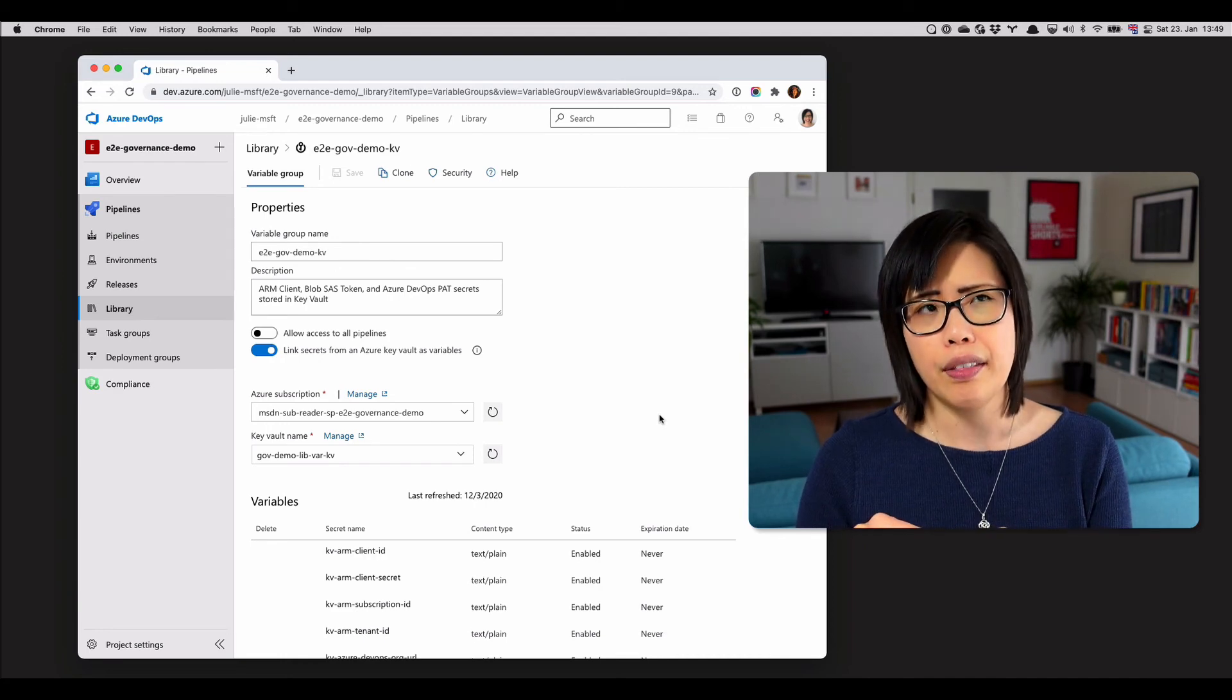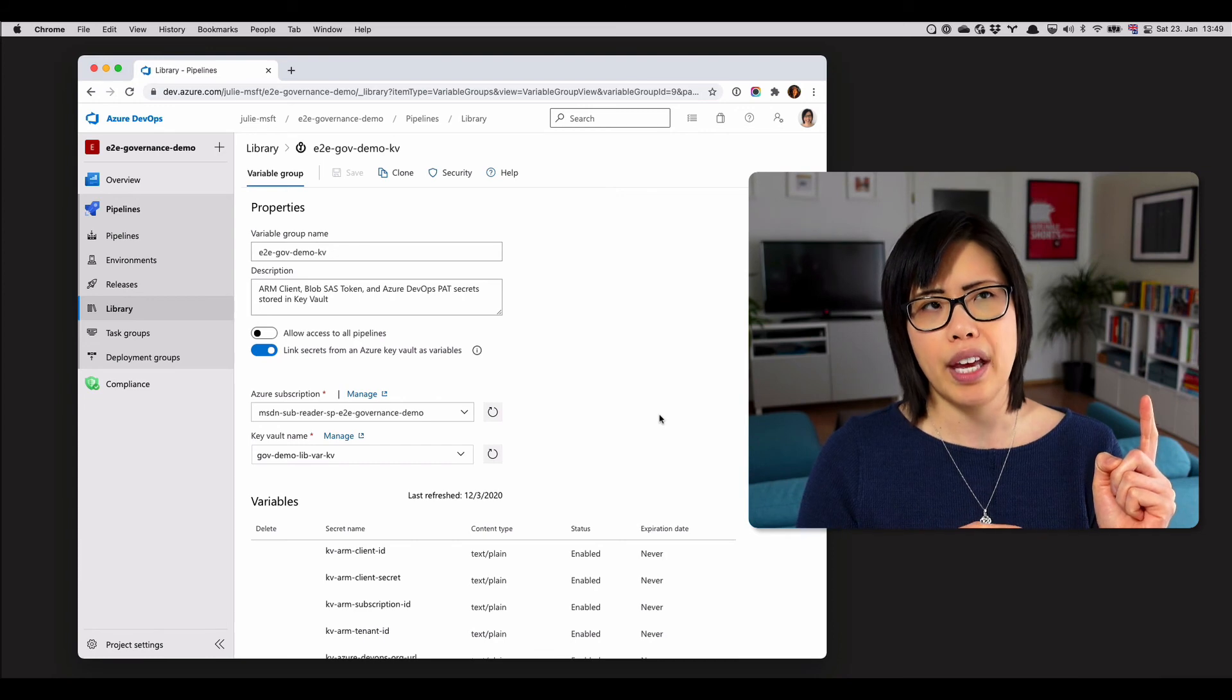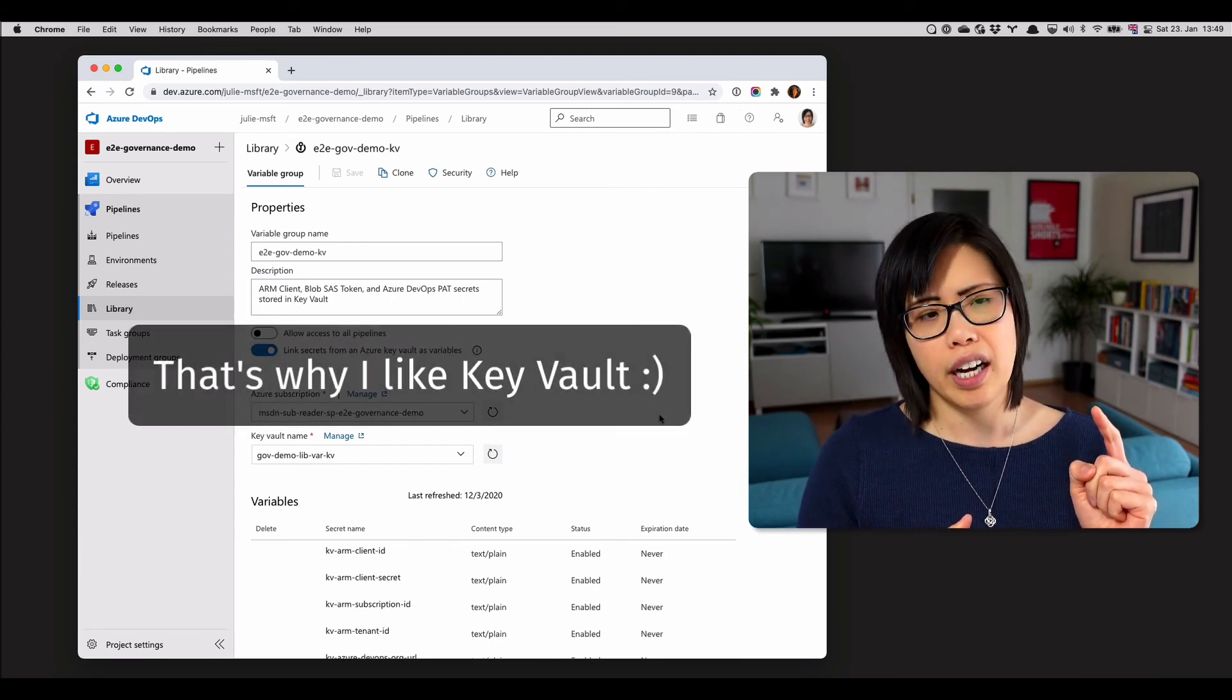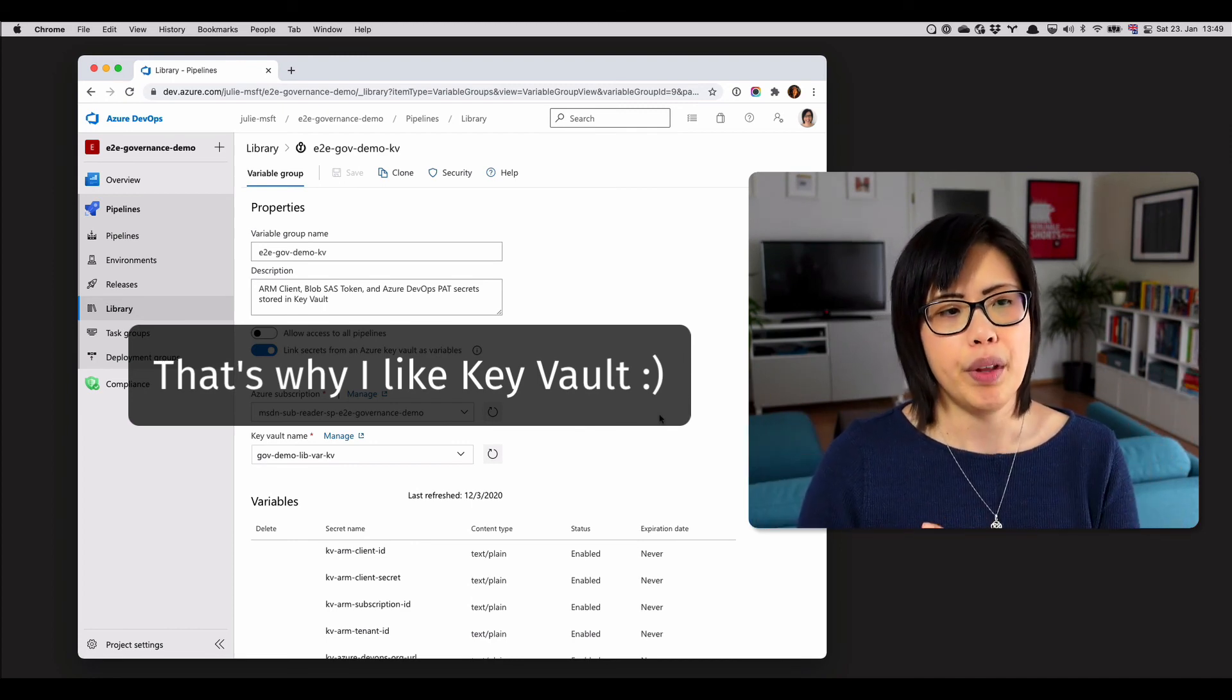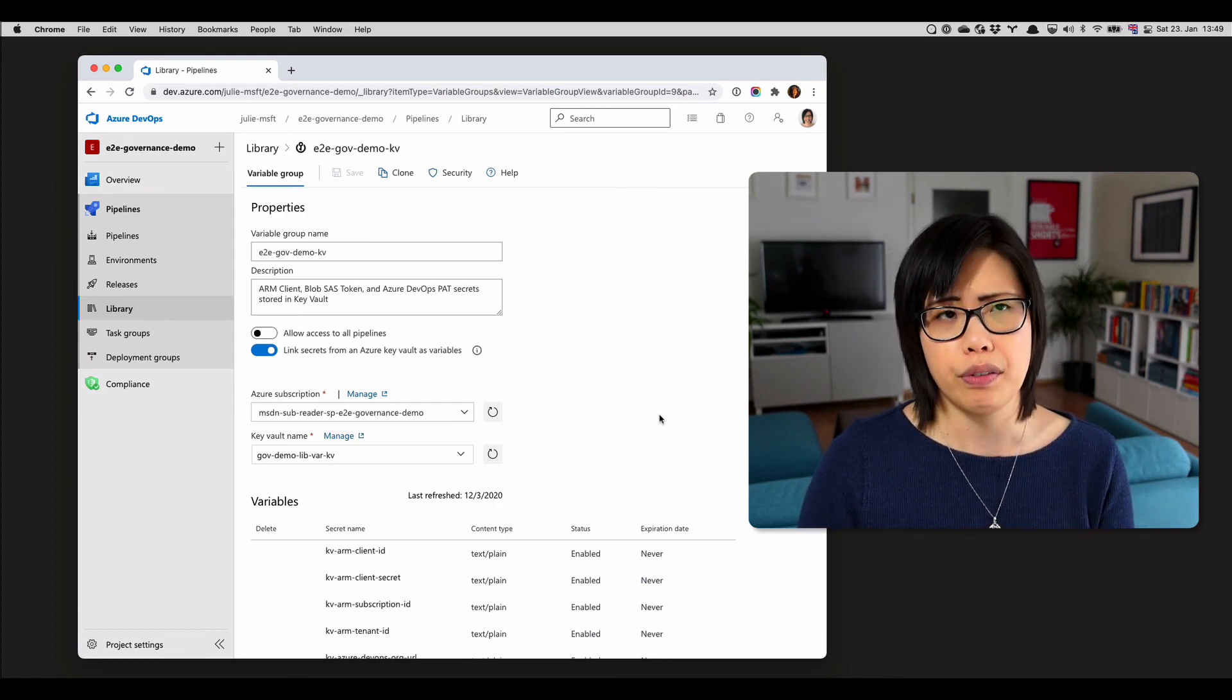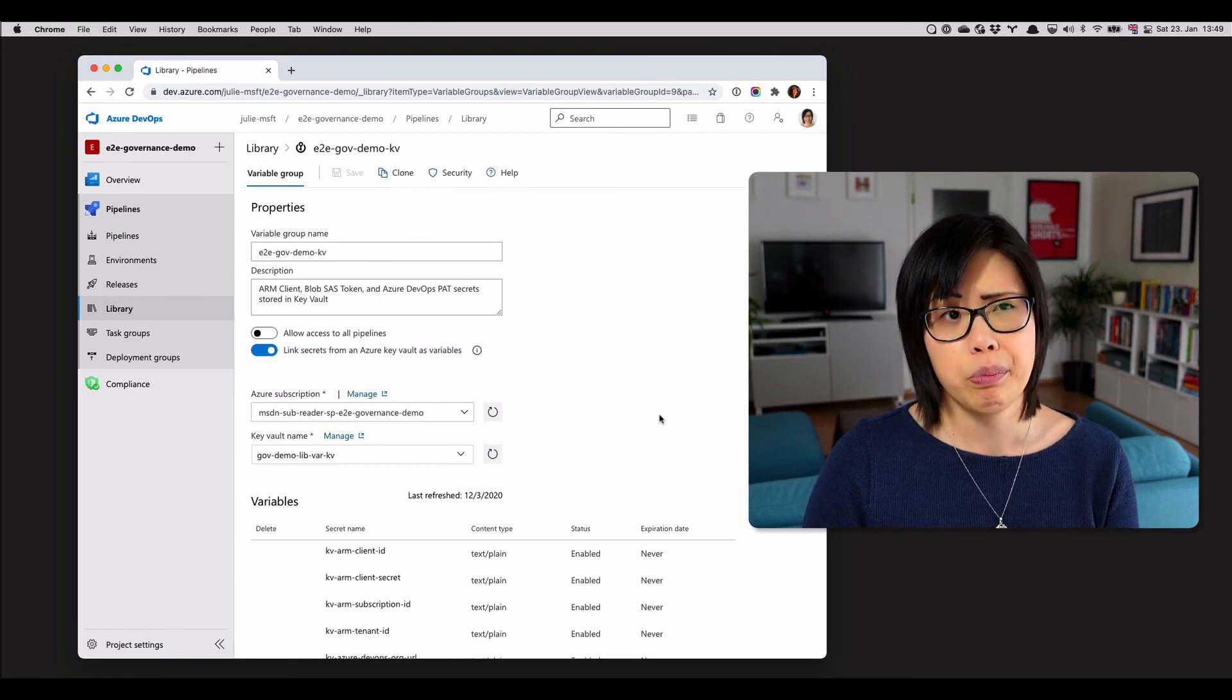And then you can link up the Key Vault to an event hub so that maybe 90 days, 30 days before they expire, you can do notifications to email, chat, or whatever. And so there are ways to mitigate that as well. A little bit more that you have to tinker with, but in some ways also more secure.